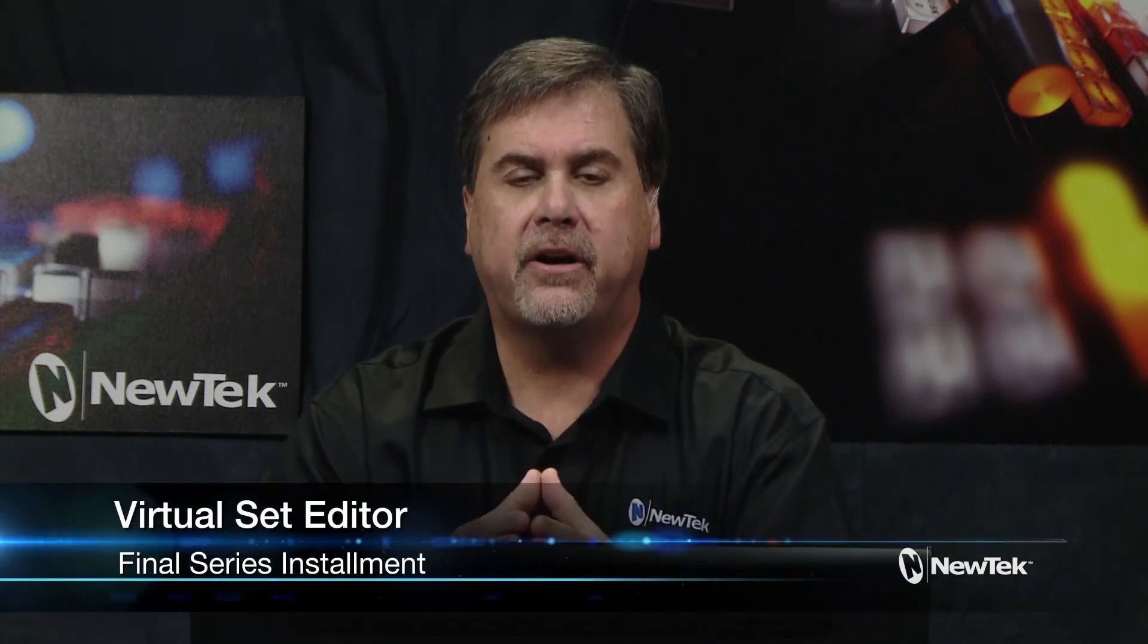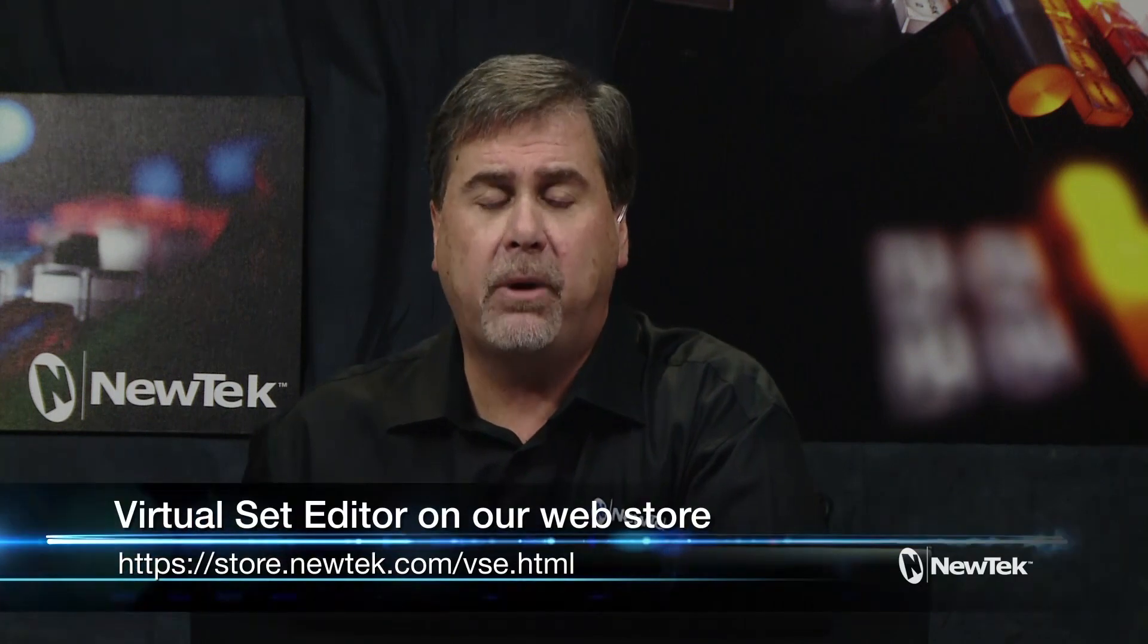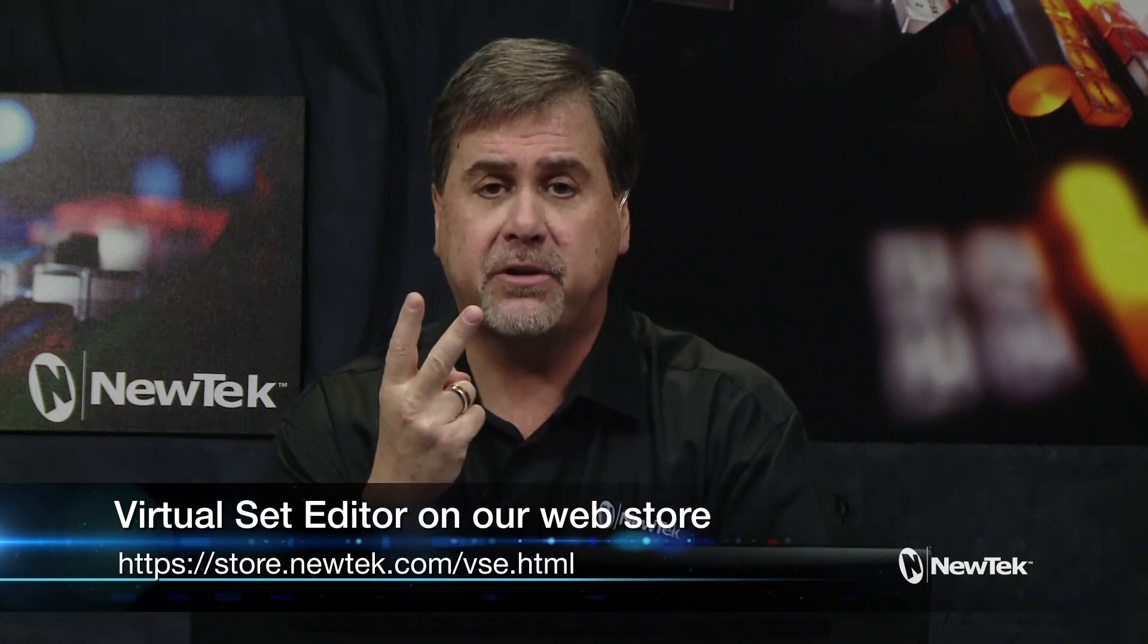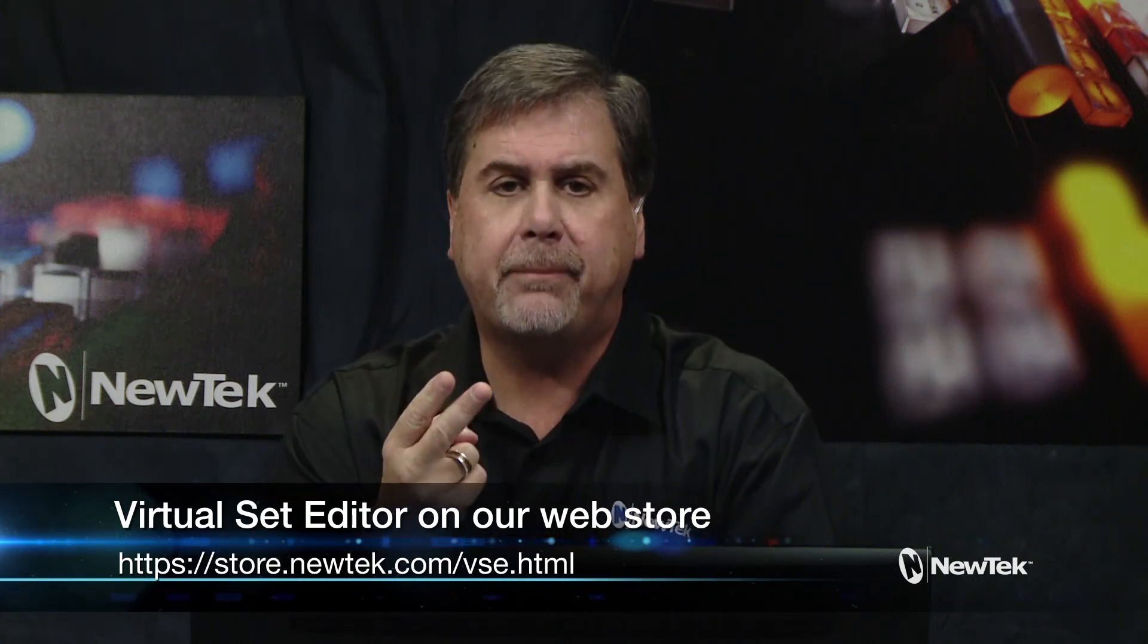Well, I hope these tutorials on virtual set editor have been helpful to you and allow you to expand your production values and create great looking shows. Again, virtual set editor is available in the NewTek web store or from one of our NewTek resellers, and it gives you two copies of virtual set editor and two copies of animation store creator, allowing you to set up a graphics creation workstation outside of the live production environment.